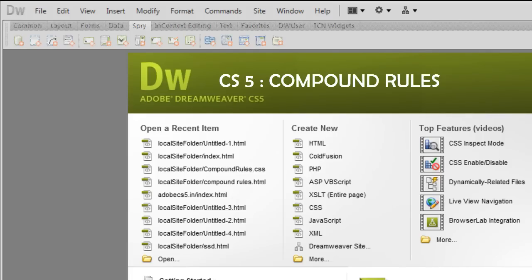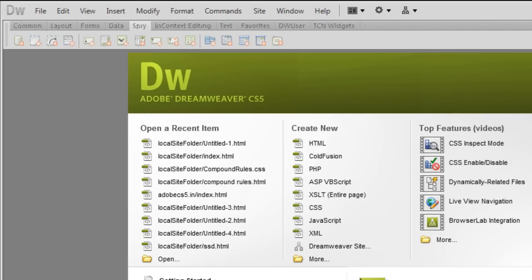A very good day to you people. My name is Mohit and today I am going to talk about compound rules in Dreamweaver CS5. Let's start.